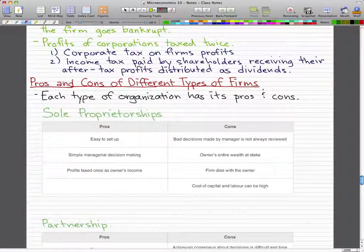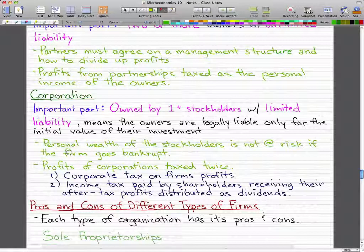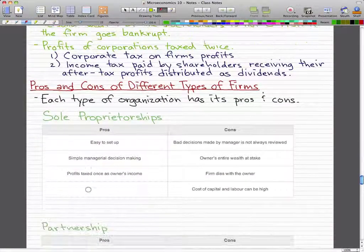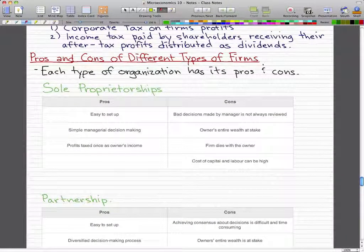If you have a TFSA — a tax-free savings account — that would be a good use of it in this context. Now let's look at the pros and cons of different types of firms.